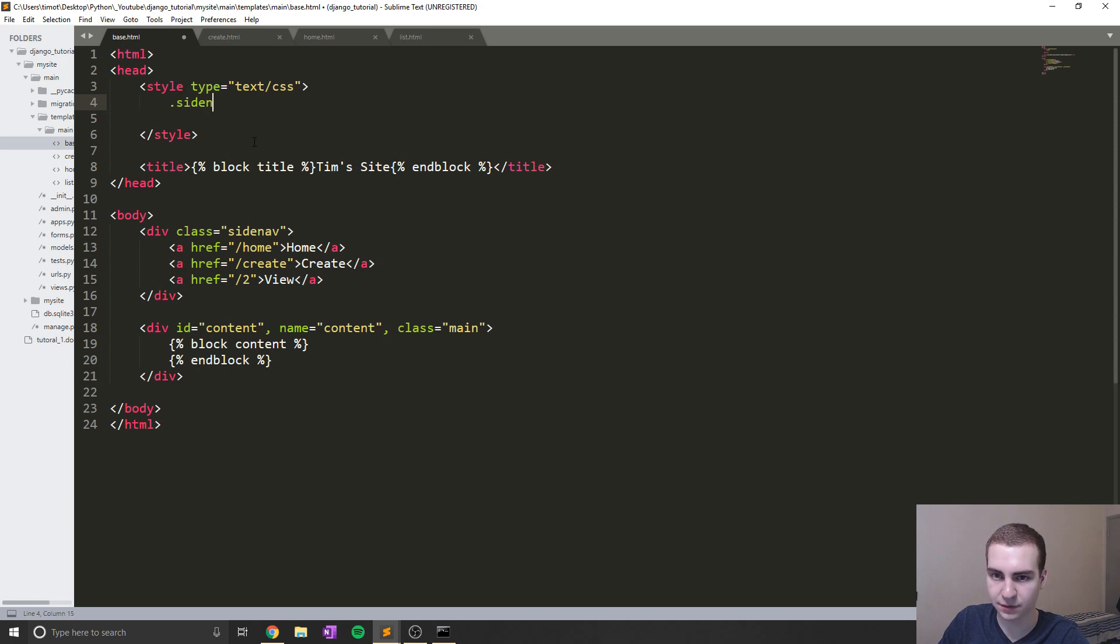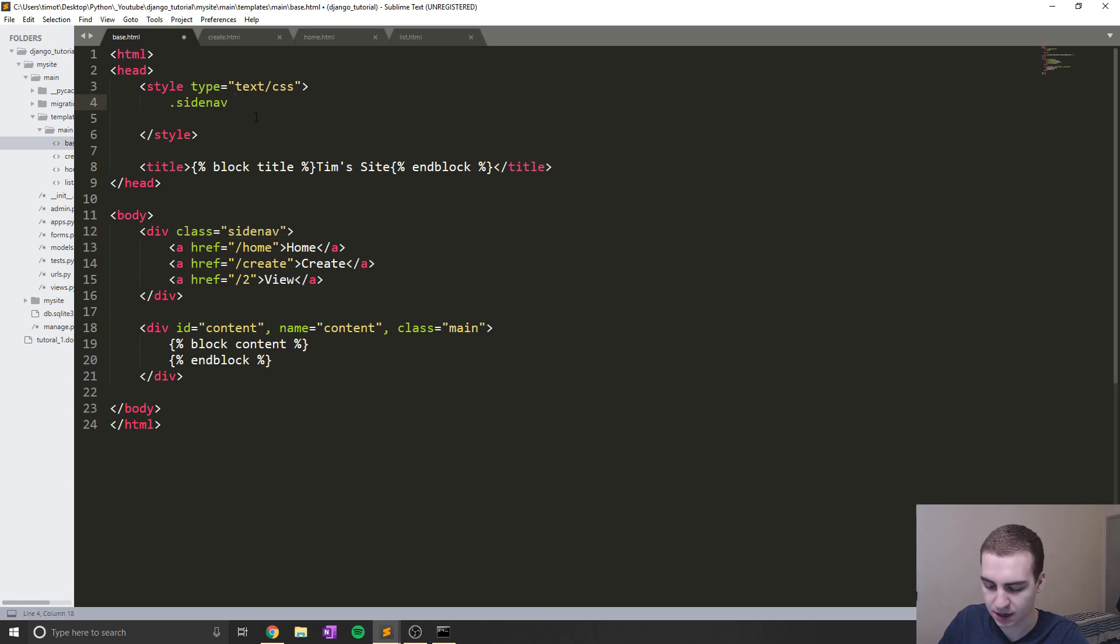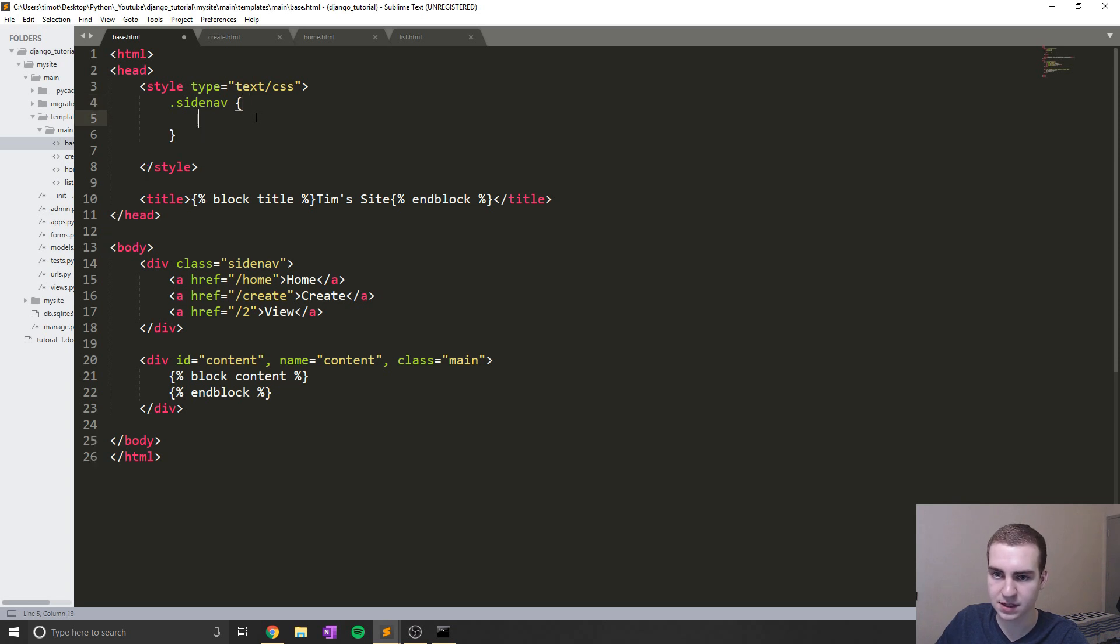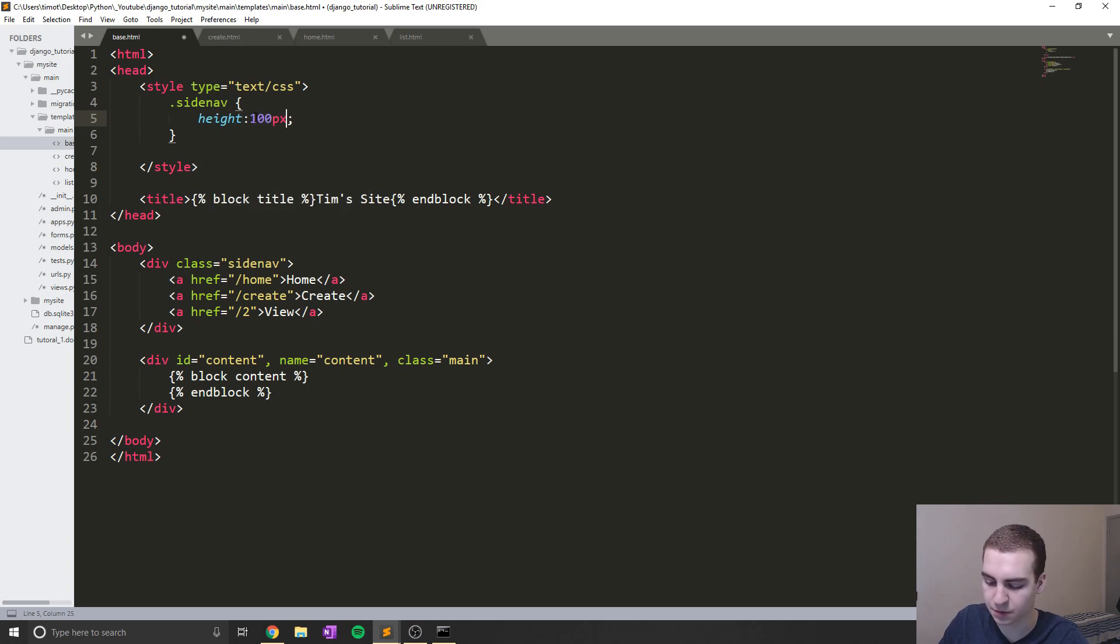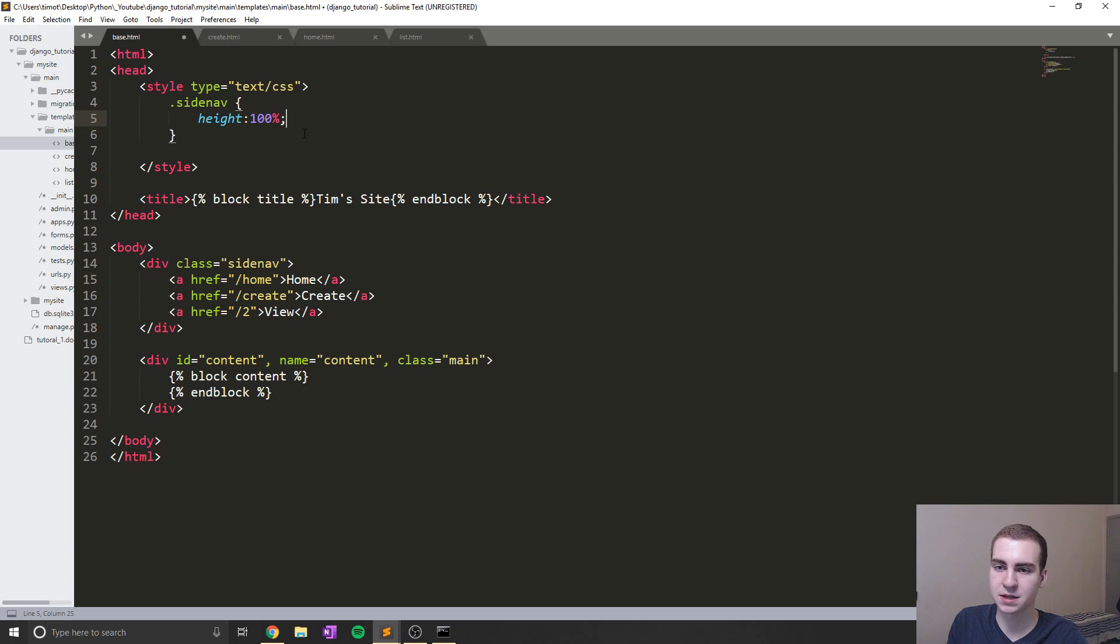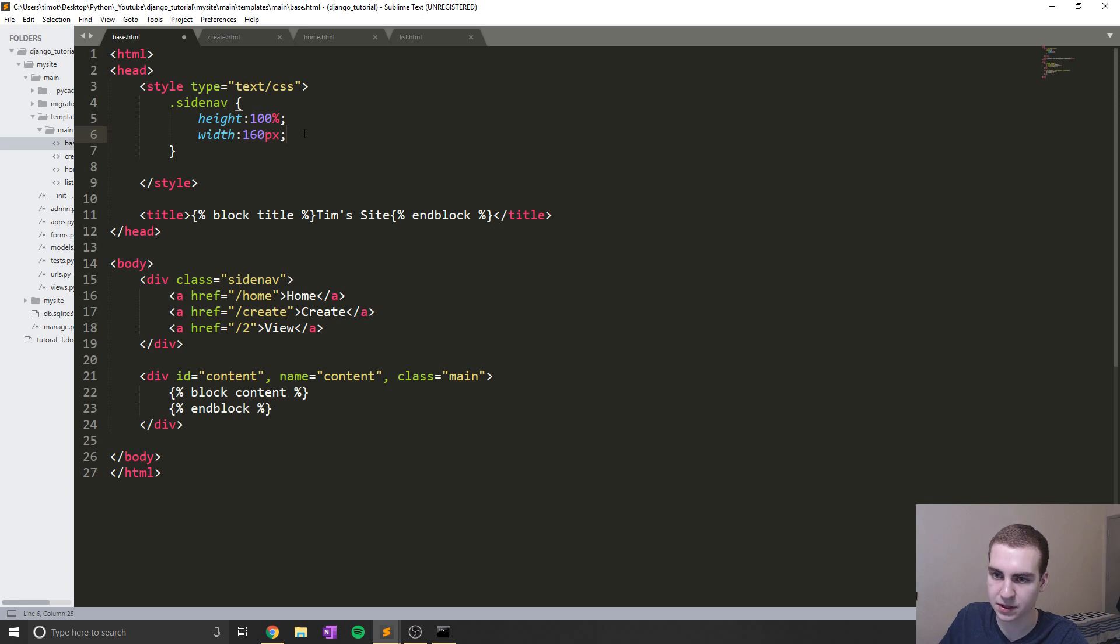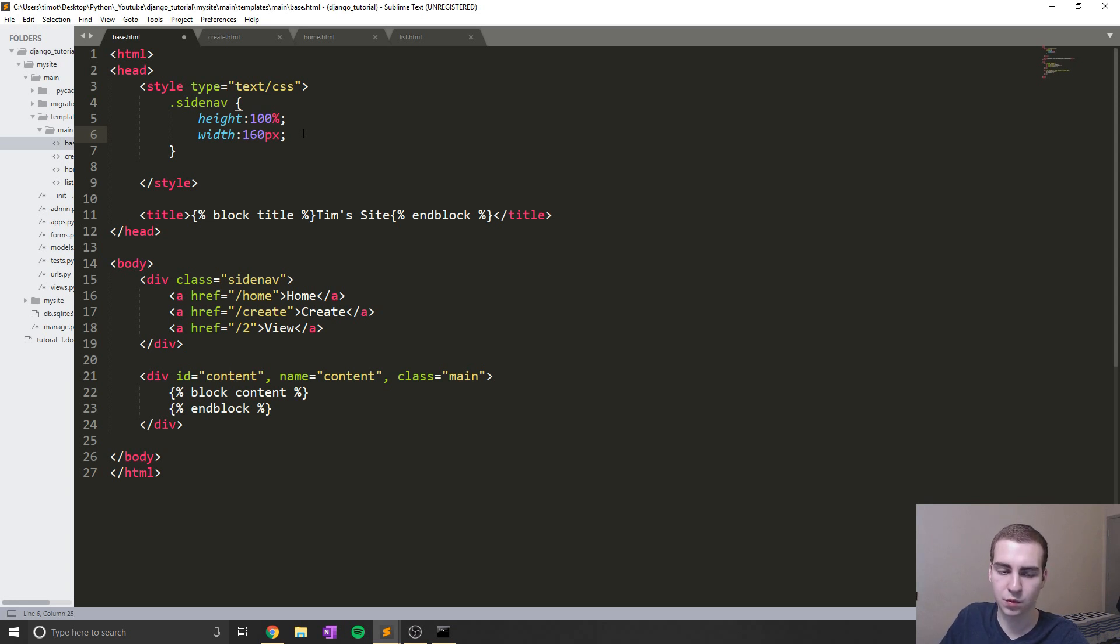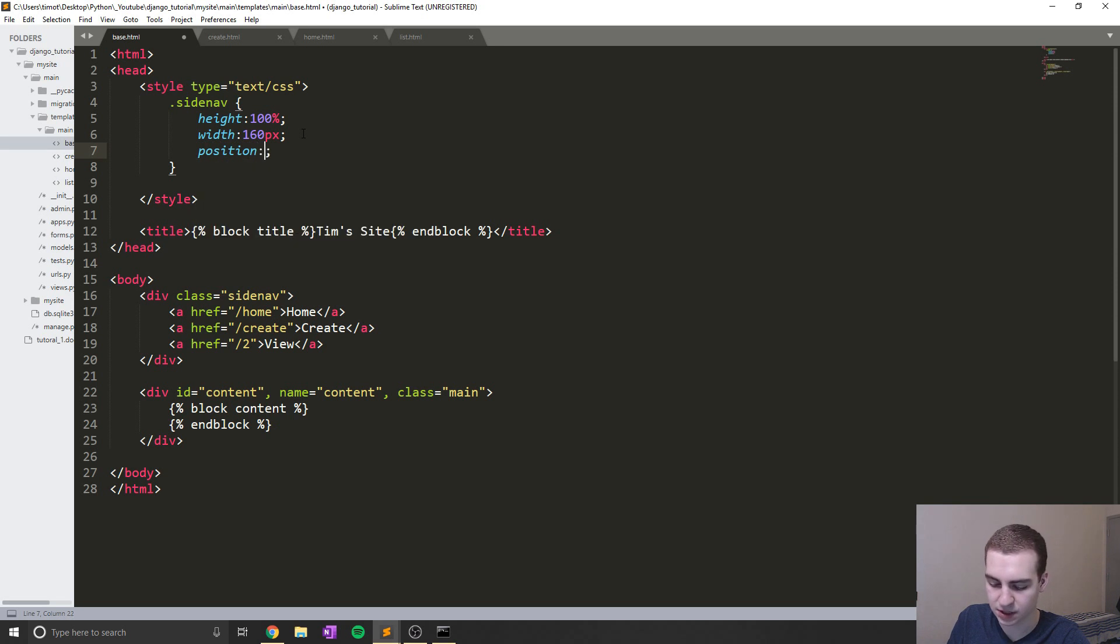And now I'm actually just going to copy off my other monitor because I can't remember all of the styling I've done on this. But essentially, if we want to access or change the side nav class, what we do is we use a period representing a class. And then we type the name of our class, which is side nav, we can add these brackets like this. And then inside here is all of the styling we want to apply to our side nav. So for example, we want the height to be equal to 100%, which means that it's going to take up the entire height of the screen. We're going to say width. And in this case, we'll just give it a pixel value. So 160 pixels, and you can modify this value if you want.